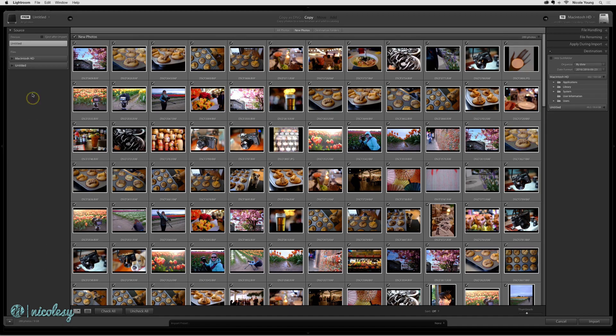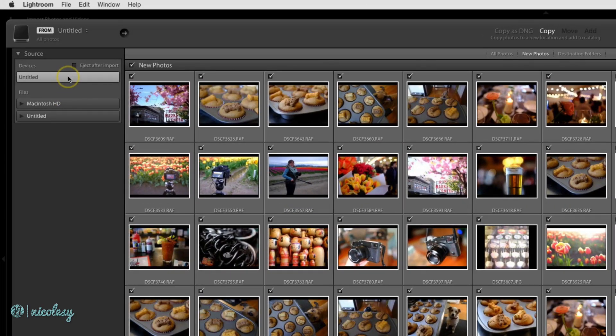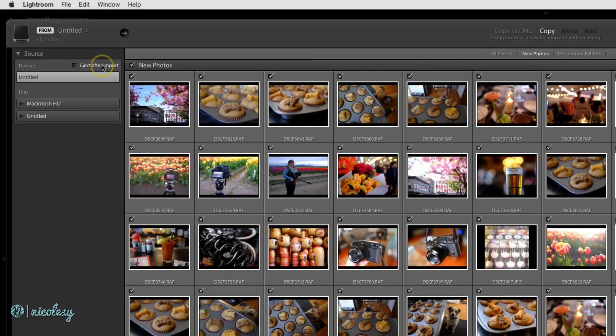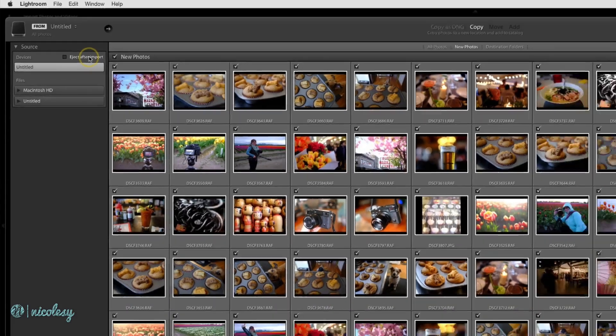I can see that in the source here, it's called Untitled. I just haven't given the card a name yet. You have another option here, Eject After Import. This will automatically eject that card once you've finished your import process. It's up to you whether or not you want to have that checked. I like to keep mine unchecked.